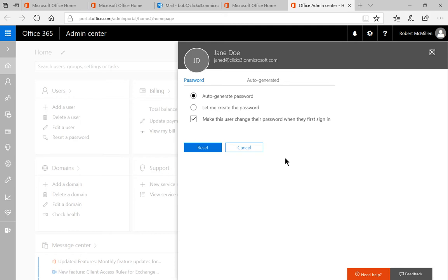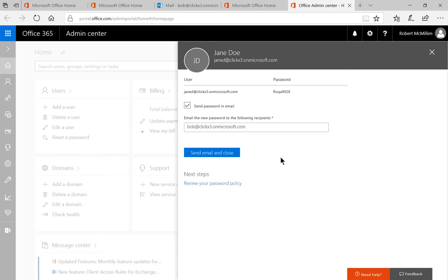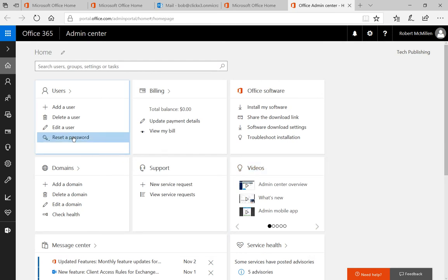If we auto generate the password, it will go ahead and email the administrator — which in this case is me — and then we'll close it. The administrator will get an email with the reset password.